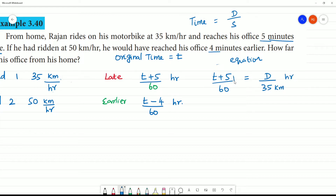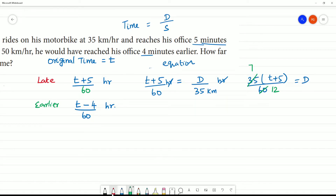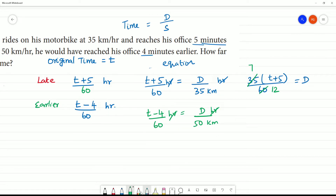The hours cancel out, giving us distance in kilometers. So: 35 multiplied by (t plus 5 by 60) is equal to distance. Now for Speed 2: (T minus 4 by 60) multiplied by 50 is equal to distance. So 50 multiplied by (t minus 4 by 60) is equal to d.